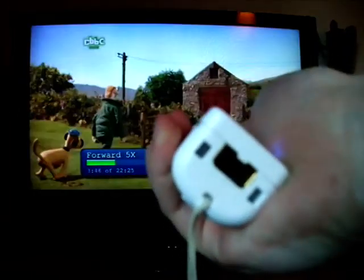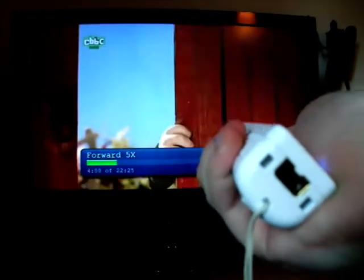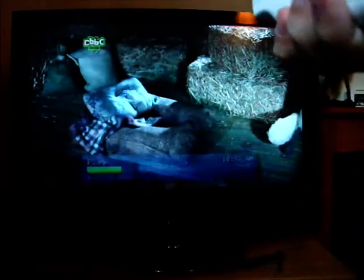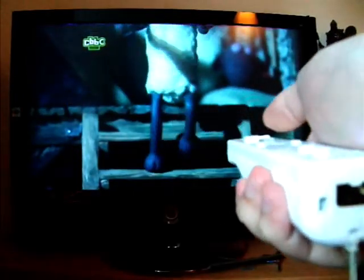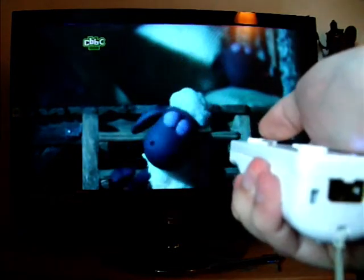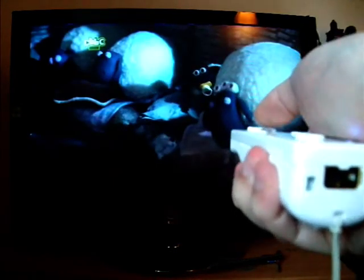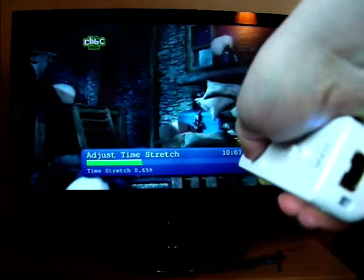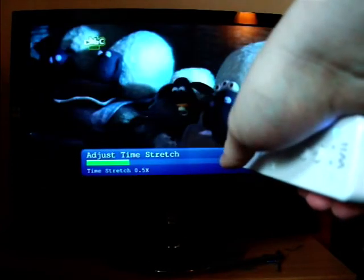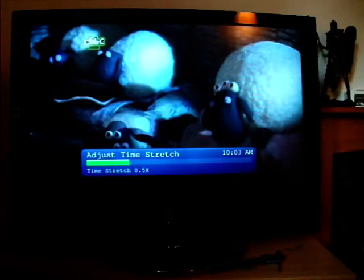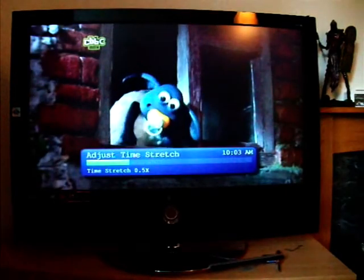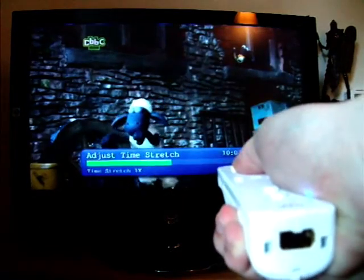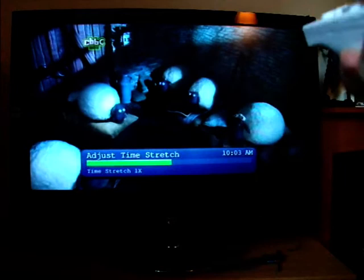Or we can also use it to fast forward. To stop it, just let go. This isn't the only control I've added into MythPWee. There's also the time stretch. So if you want to see Shaun sleepwalking in slow-mo, hold down B and A and then twist the Wiimote. When you let go, it will be time stretched. To go back to normal, hold down B and A and twist it back so that the Wiimote is flat and let go.